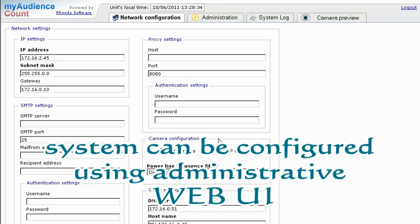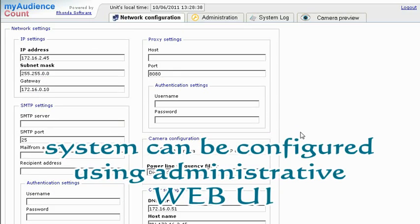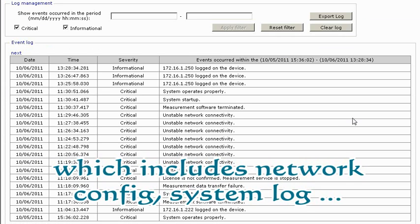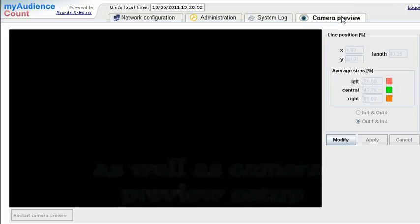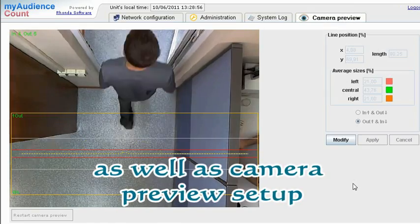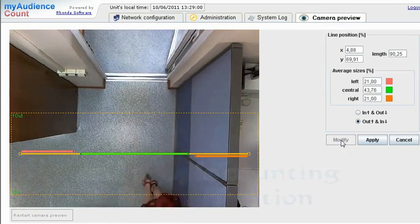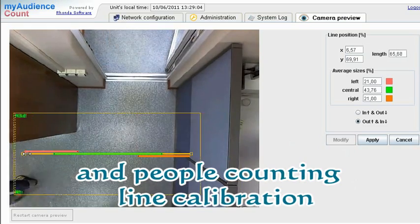The system can be configured using an administrative web UI, which includes network config, system log, as well as camera preview setup and people counting line calibration.